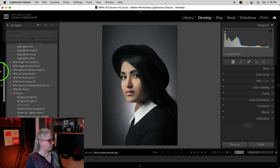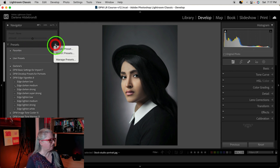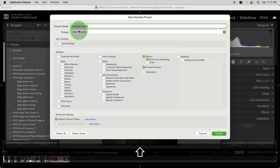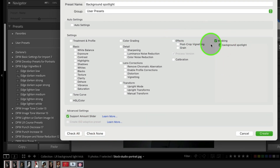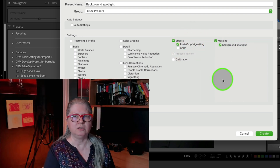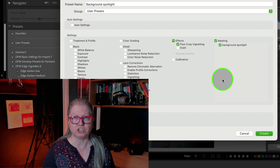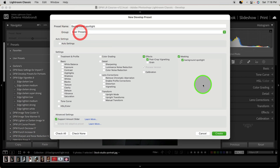As promised, I'm going to show you how to save this as a preset so you can make it a one-click operation. In the left-hand panel under Presets, click the plus sign, choose Create Preset, and give it a name. I recommend clicking Check None and only ticking off the mask for the background spotlight and the post-crop vignette. Don't add any other settings — just choose those two and save it in a group or in your user presets.